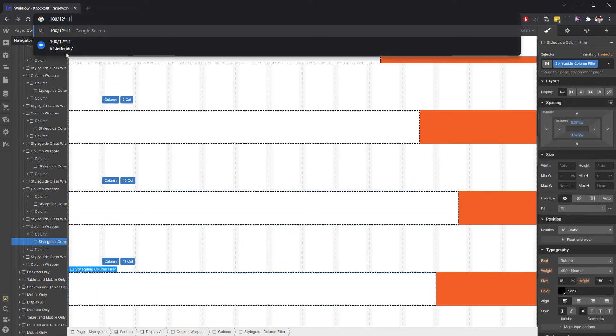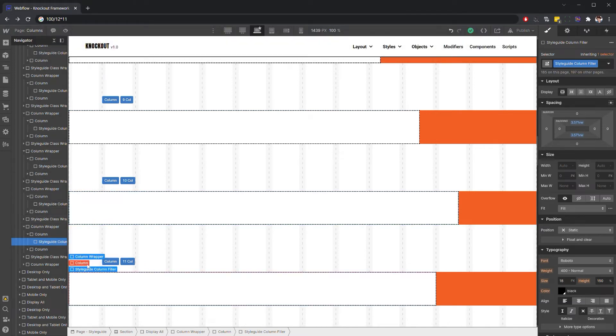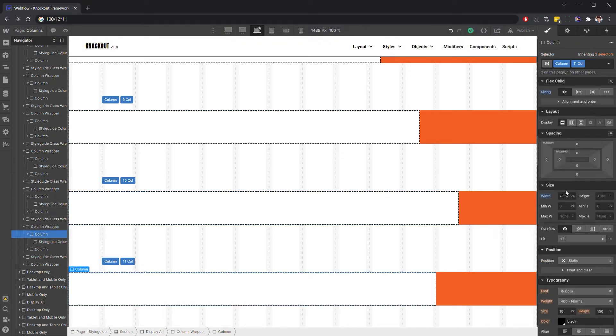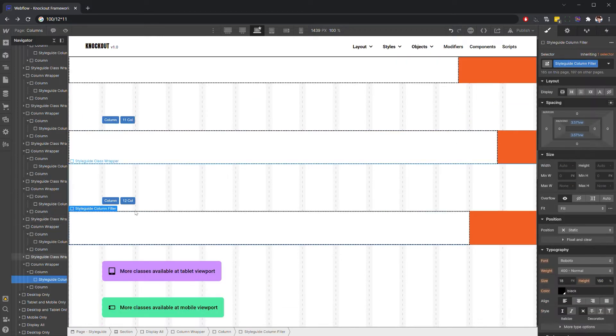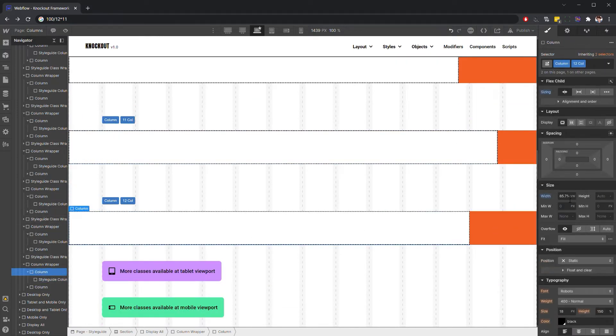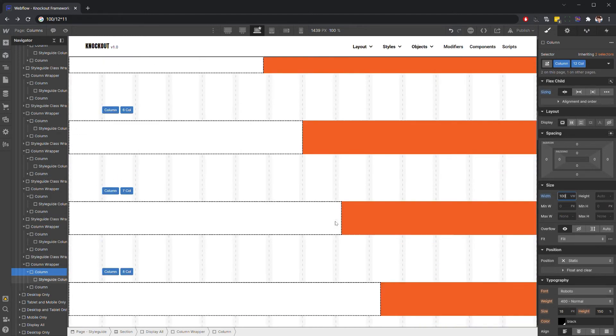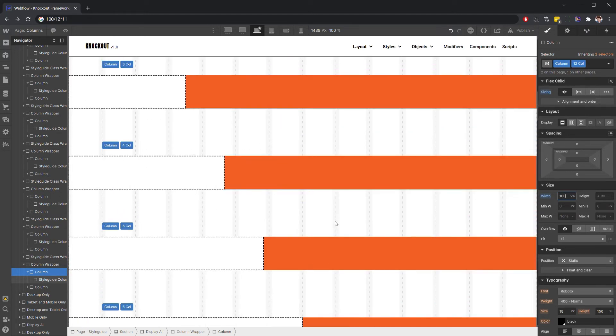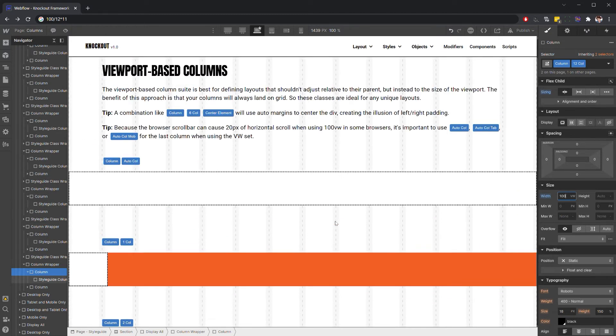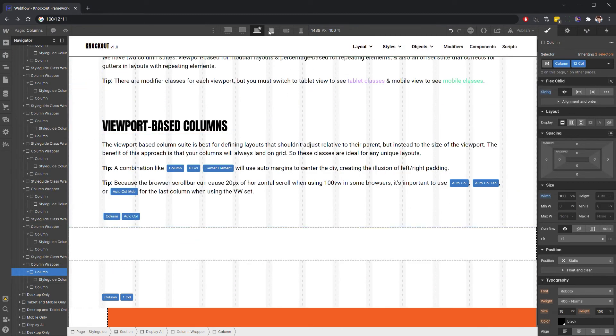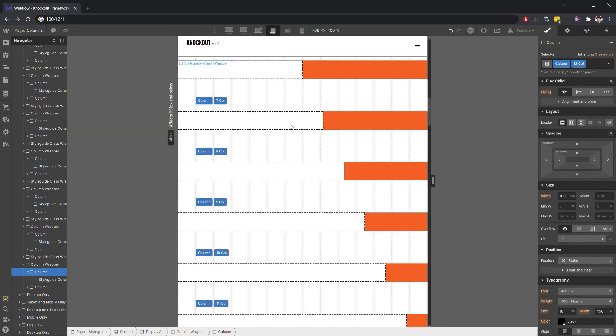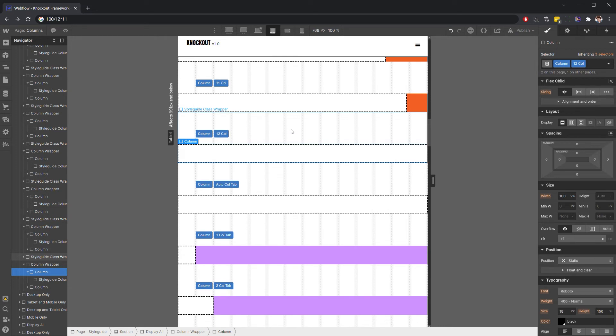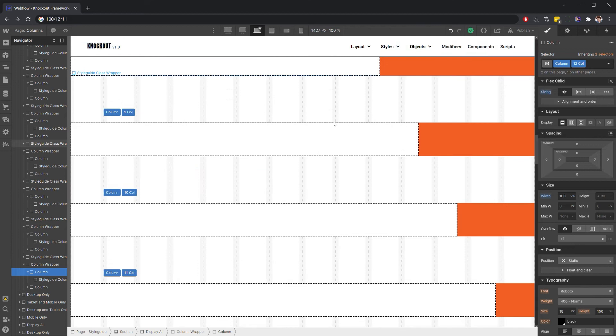Eleven is going to be 91.666, and 12 obviously is going to be 100. You will have to make these adjustments across your different viewports, so you have to do that same thing for tablet and for mobile.